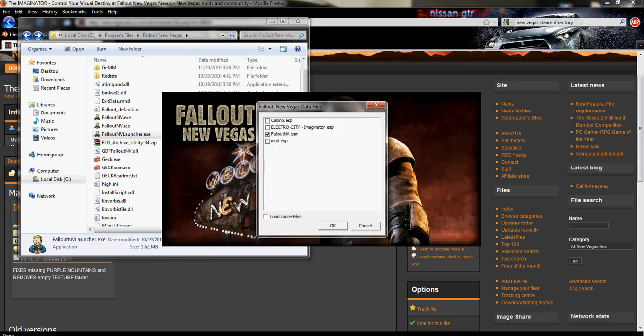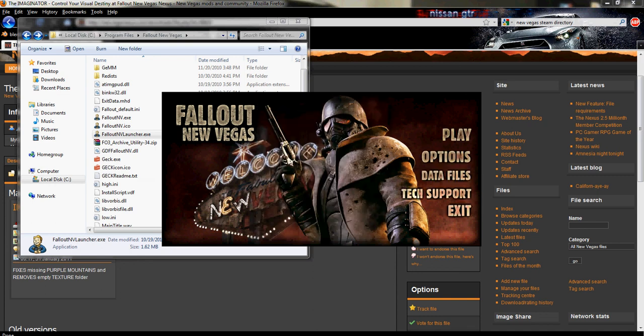And here we have the Electro City Imaginator. Double click that, or just click it once, I'm sorry, so it's checked. And then press ok. And now your mod will be loaded in game when you push play.